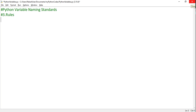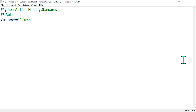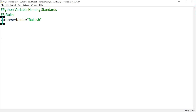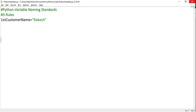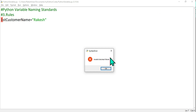First rule: let's say I have written customer_name equals to rakesh — this works fine. But what if I start with a number? For example, 1st_customer_name equals to rakesh — this is wrong. You cannot have a number at the beginning of a variable. If I run this with F5, you can see the error: invalid decimal literal.